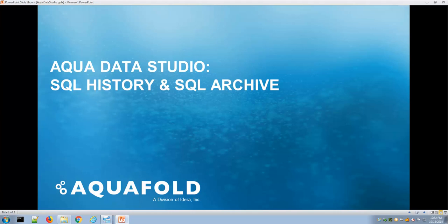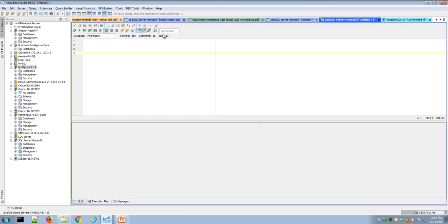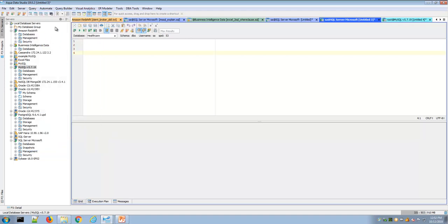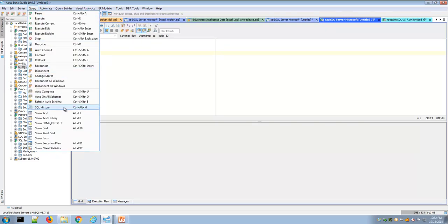This is an overview video of AquaData Studio's SQL History and SQL Archive feature. The SQL History window is found under the Query main menu, and it's also an icon on the main toolbar. You can launch the SQL History by clicking on this icon in the main toolbar or via Query > SQL History.